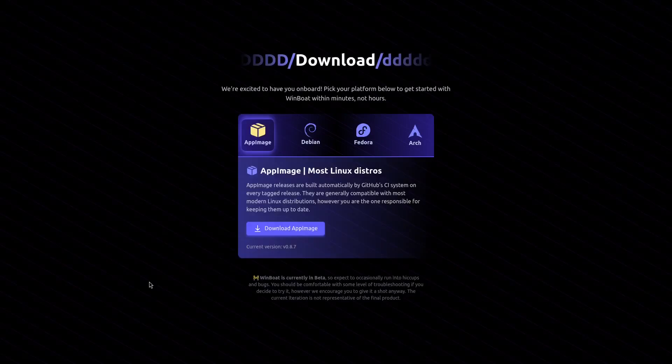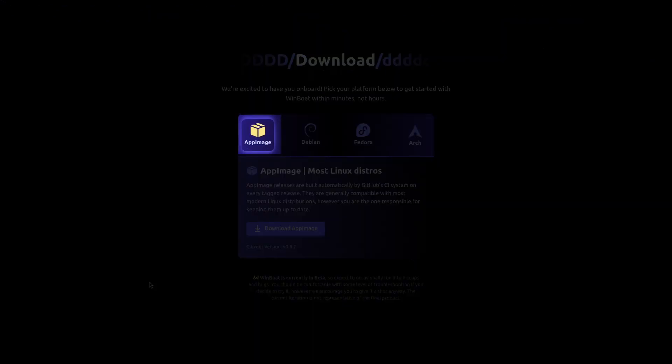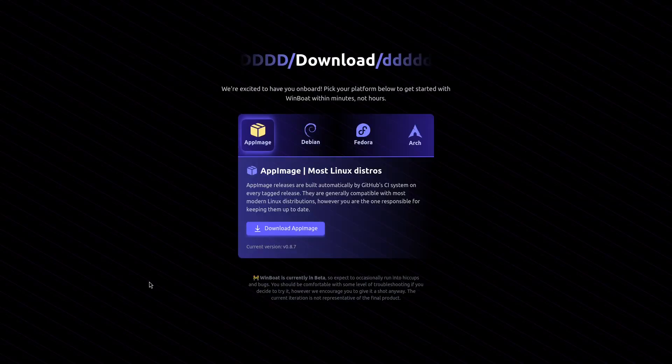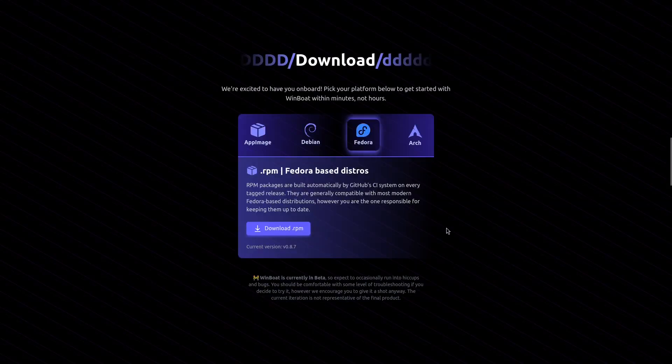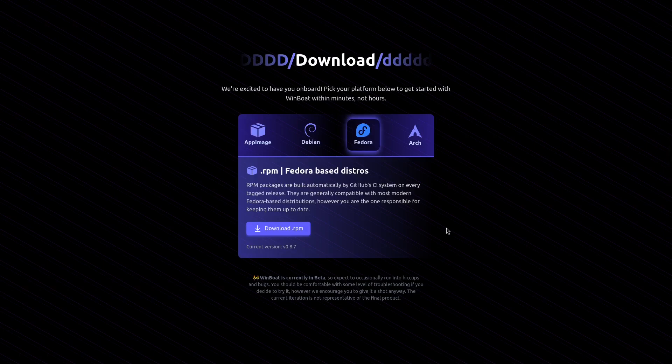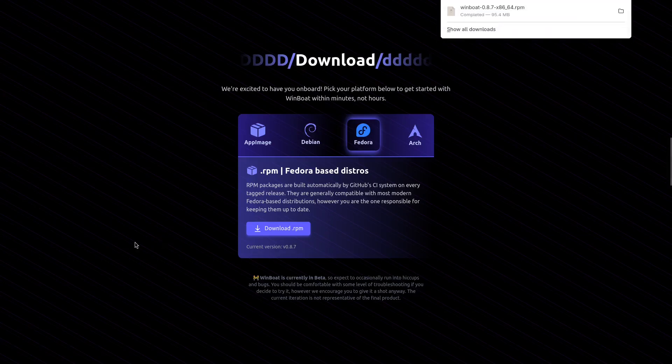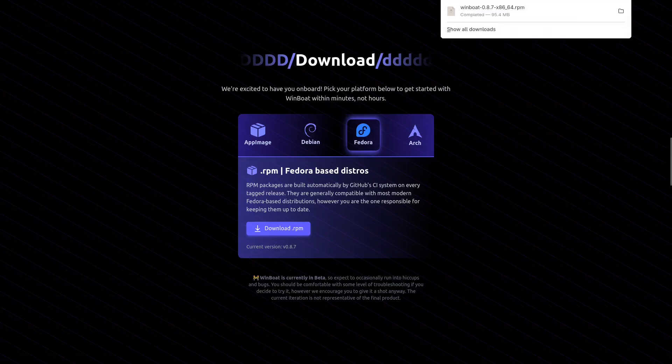If you are using a Linux distribution that is not based on one of these three options, select the app image option, which should work on most Linux distributions. I am currently using Fedora, so I will choose this option.